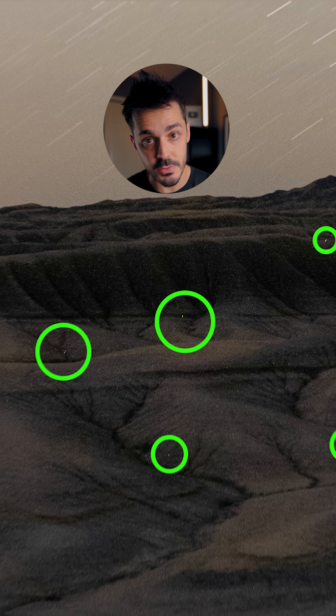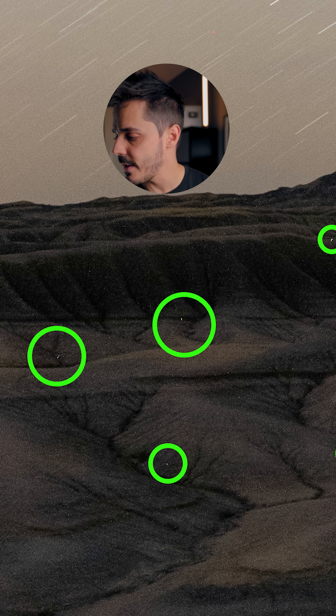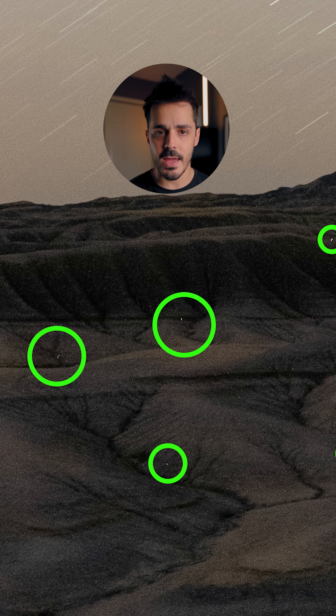Sequator can also remove hot pixels. If you take a dark frame — a black photo where you cover your lens or put your body cap on — you can also feed that into the program, and that will further reduce some of the noise or those hot pixels.